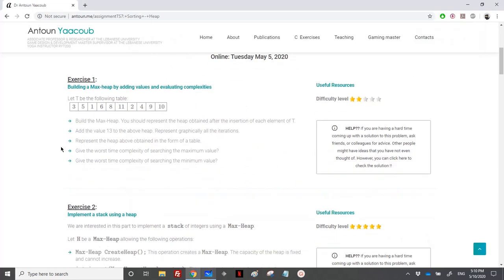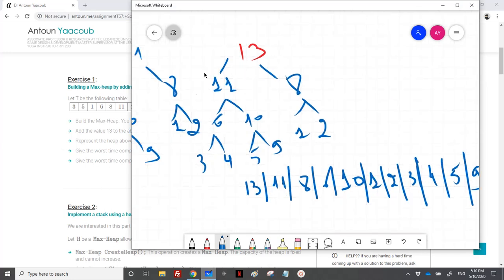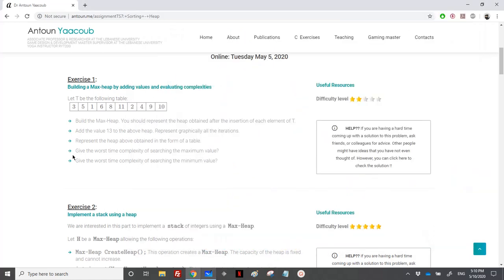They are asking us to give the worst-case time complexity of searching the maximum element. So if you have this heap, how many instructions do you need to find the maximum? Obviously it's just one operation — I just need to check the element at index 0.